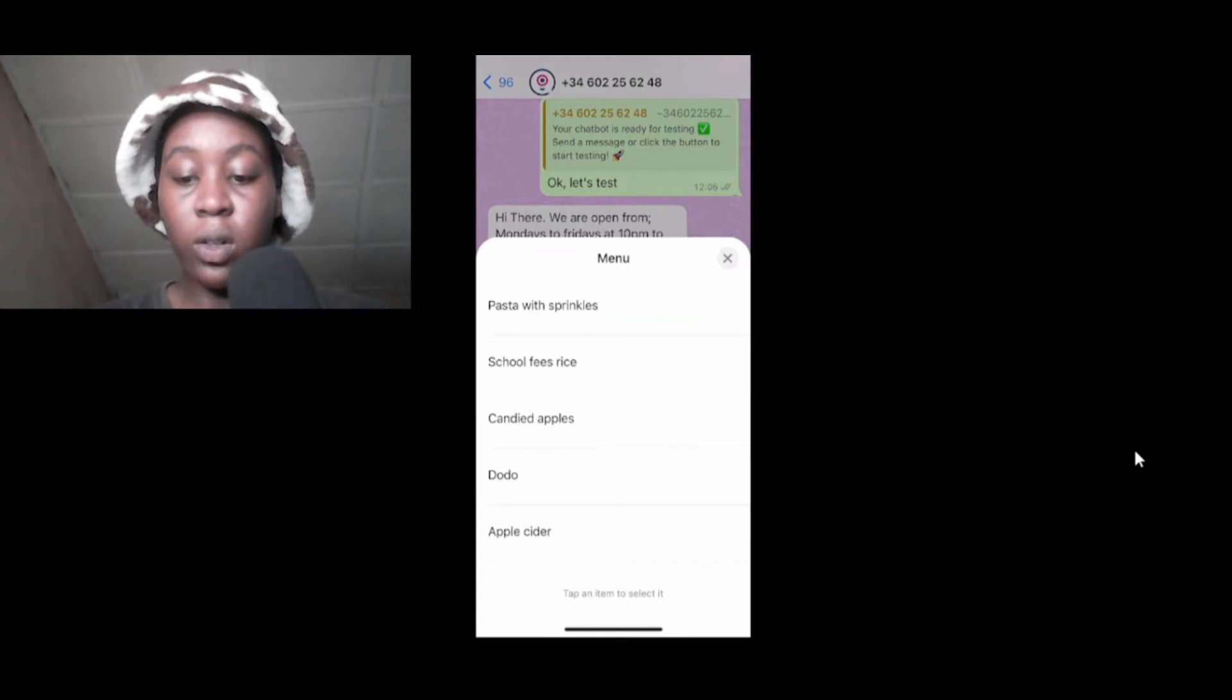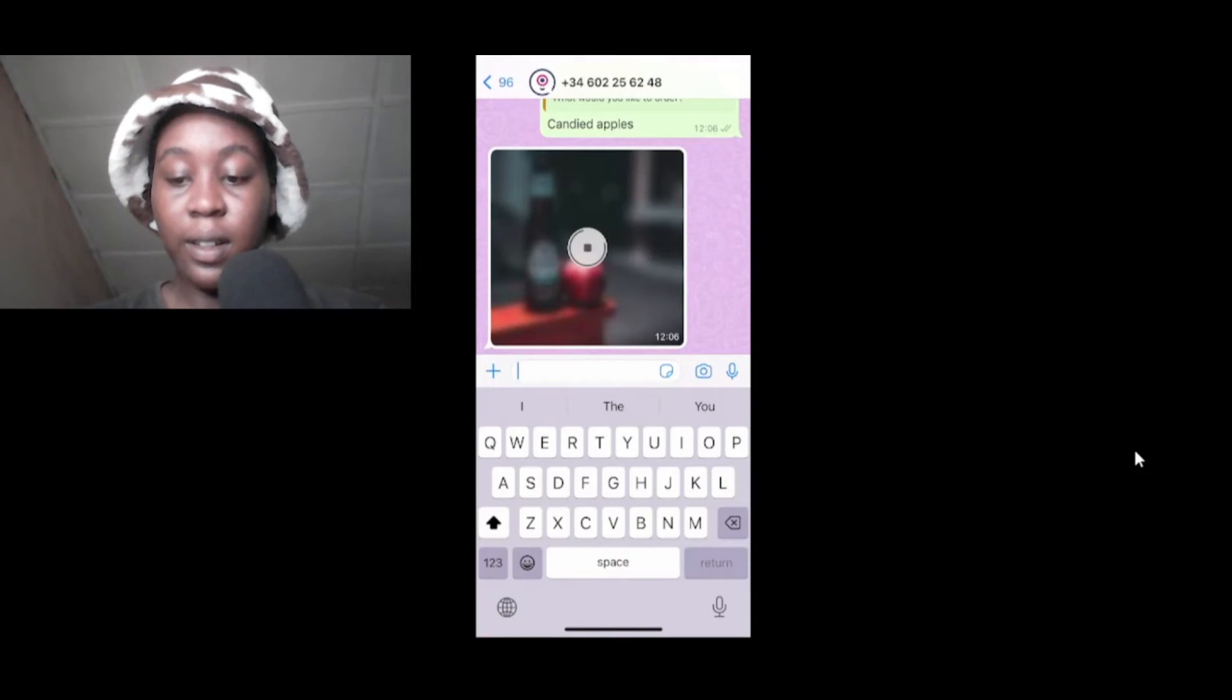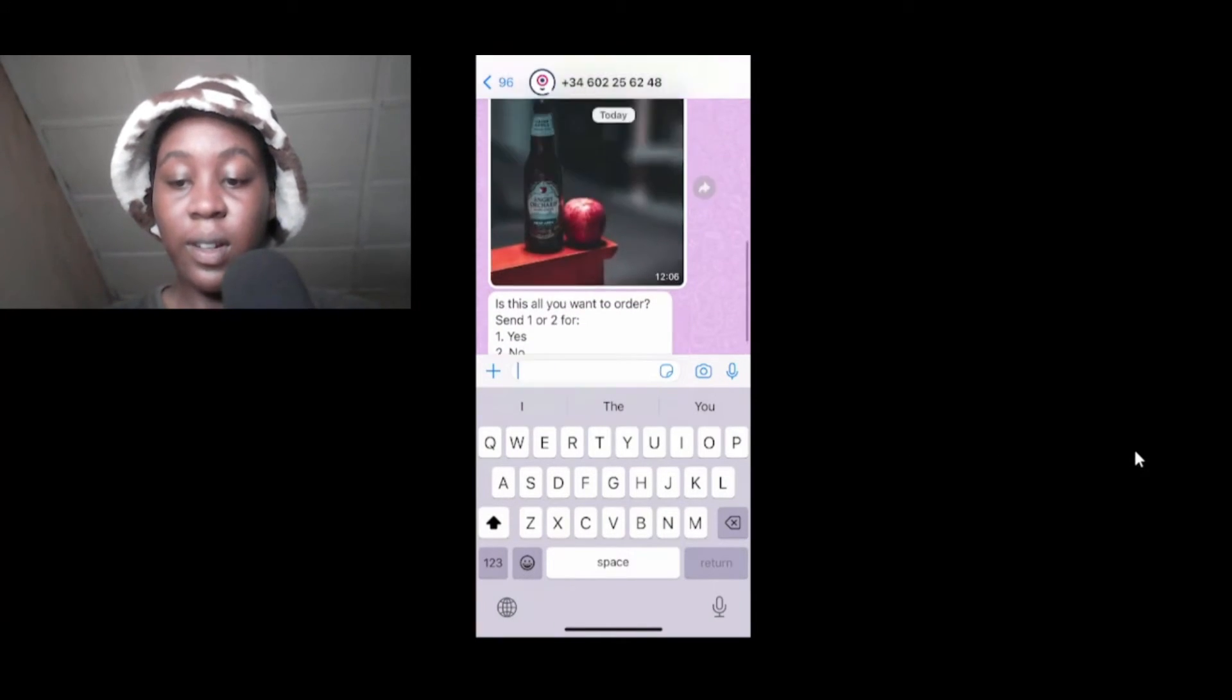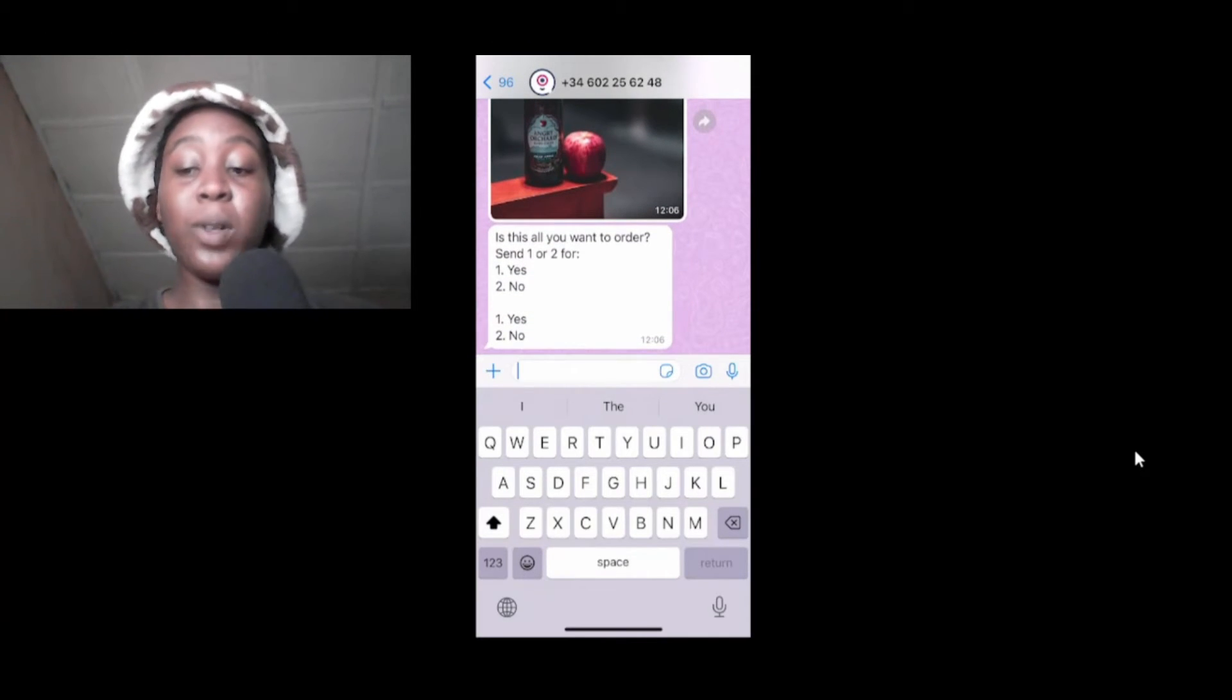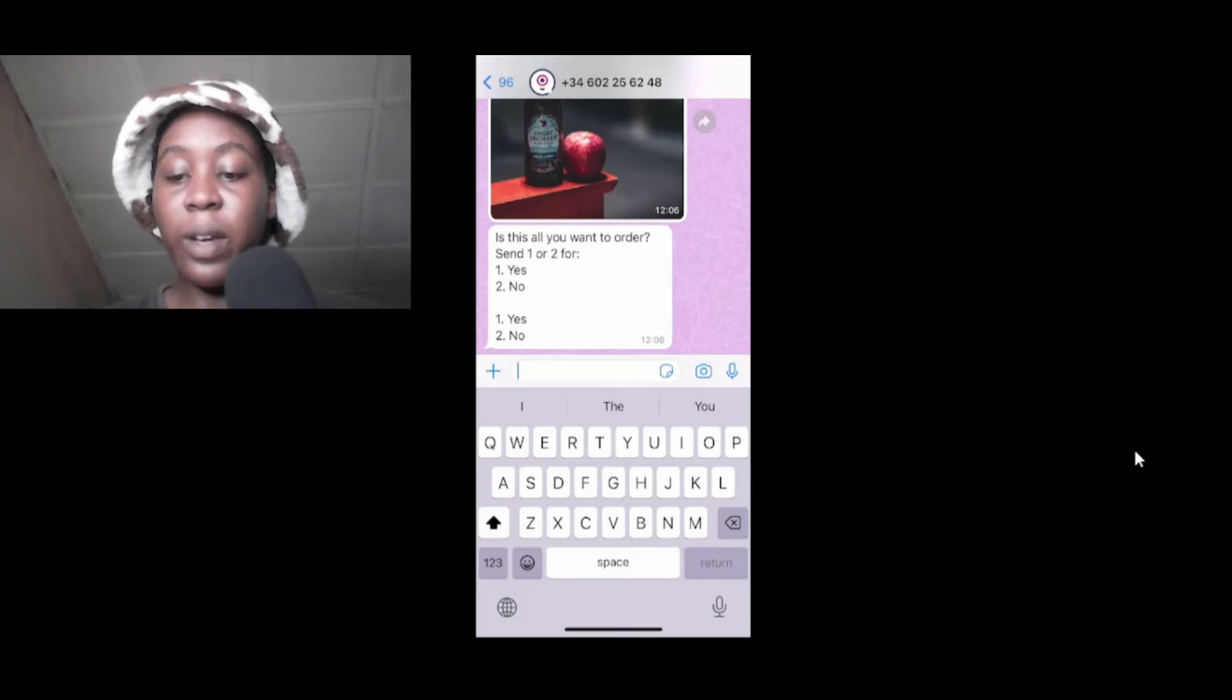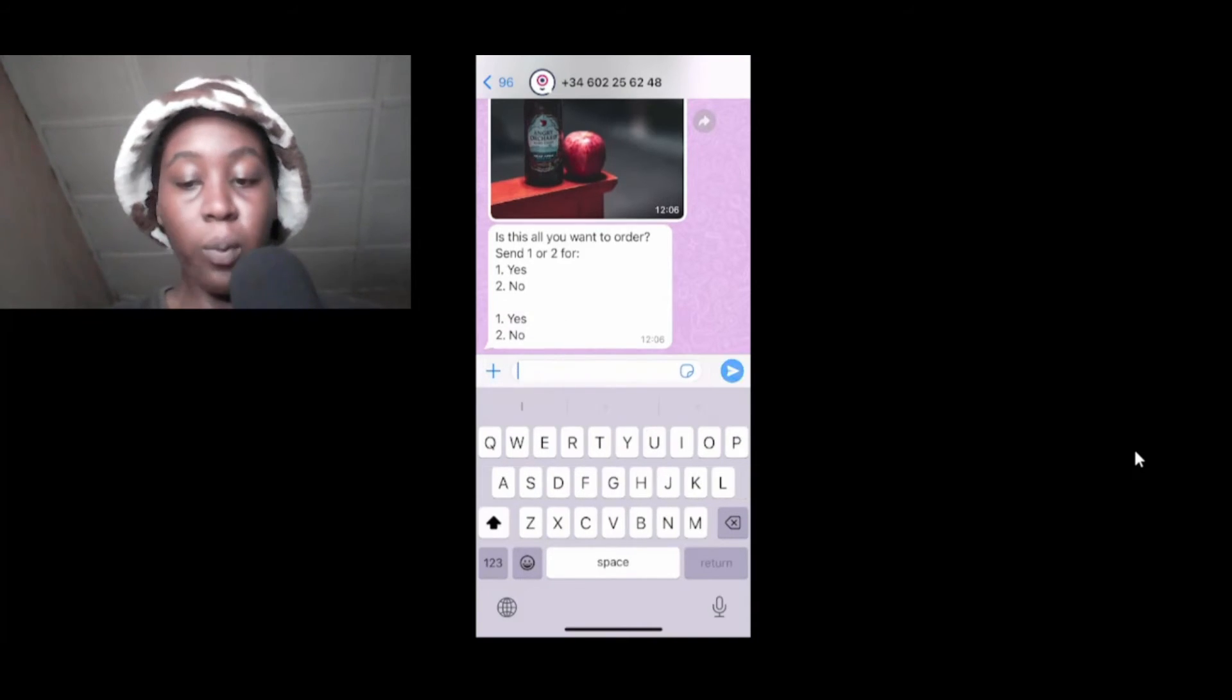This is taking time. Let's click on the menu so we can click on anything here. Let me click on candied apples. See it here, I think I accidentally put the wrong image for this thing though. Is this all you want? You can click on yes or no. Let me just click on yes, it's all I want.